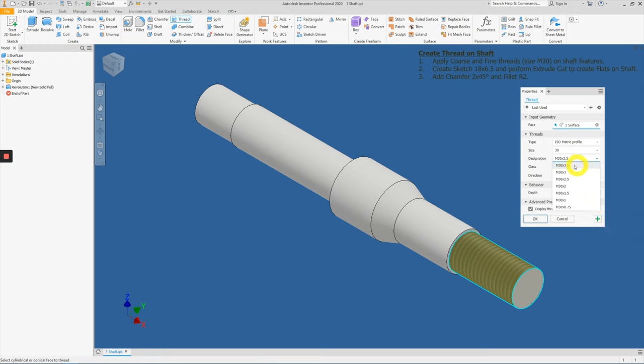If you notice, the first on the list at the topmost is actually a coarse thread. Anything below it is fine thread. So for this case,